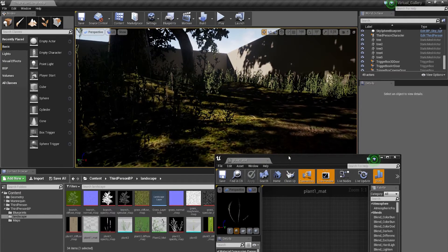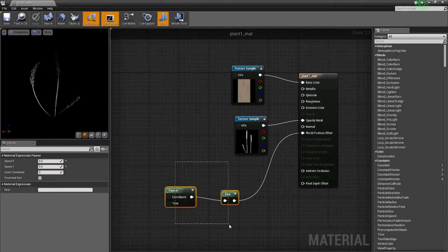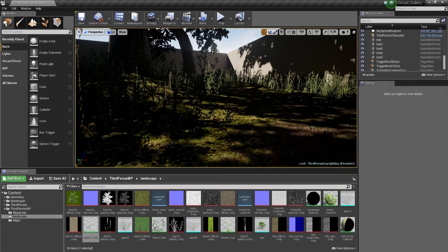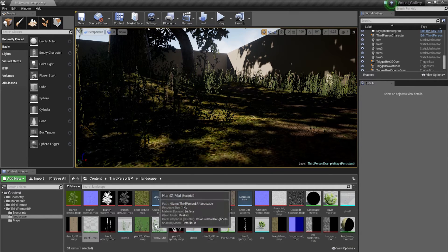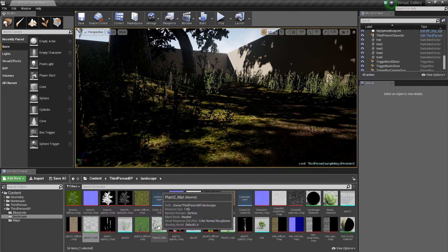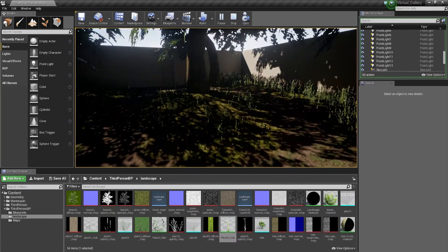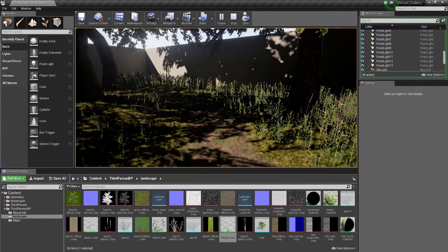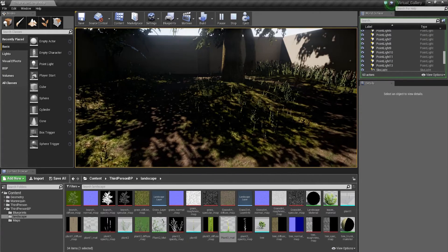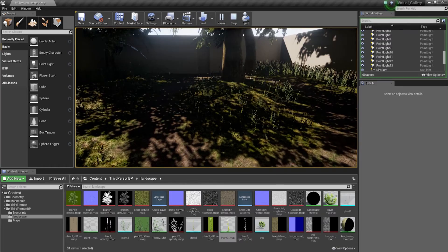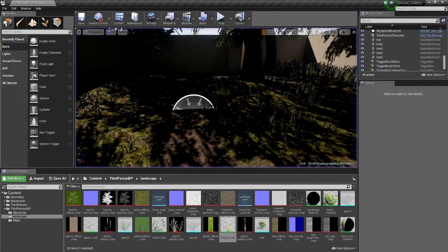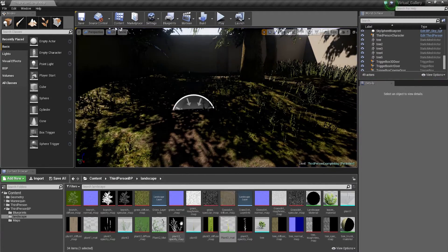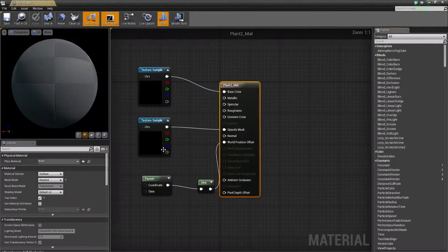Now obviously we've only applied it to one. So I'm gonna copy these two nodes and go into my other materials and do exactly the same thing. I've set all of them at exactly the same value, so as you can see they're all moving at exactly the same angle, which doesn't really look very realistic.